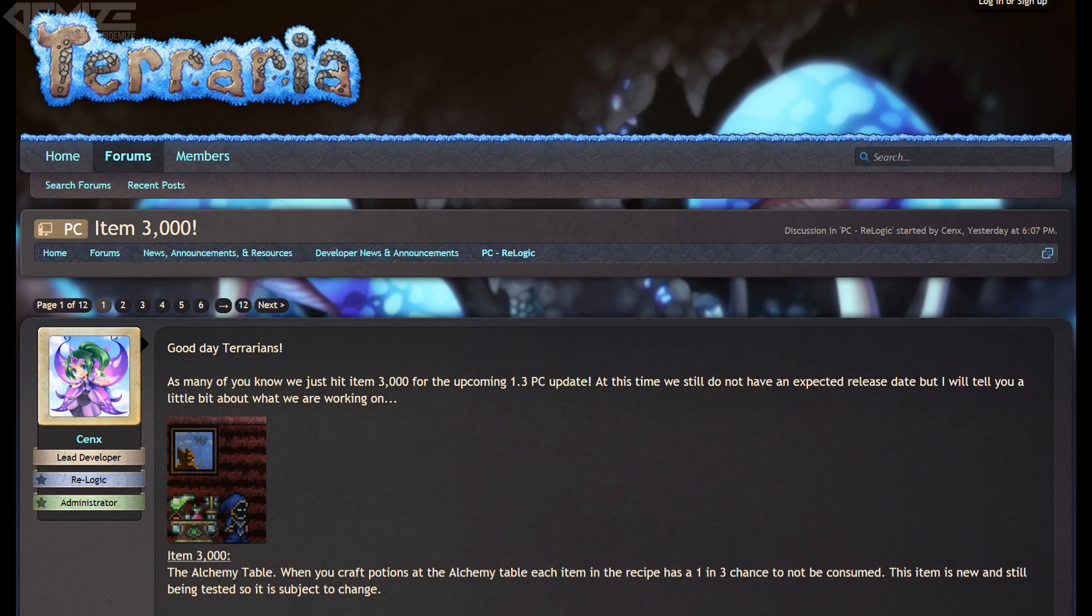And as we have done in the past celebrating certain item numbers, such as the 1000th item being added to Terraria being the confetti, we have the reveal of what the 3000th item is, and that is an actual full-fledged alchemy table.